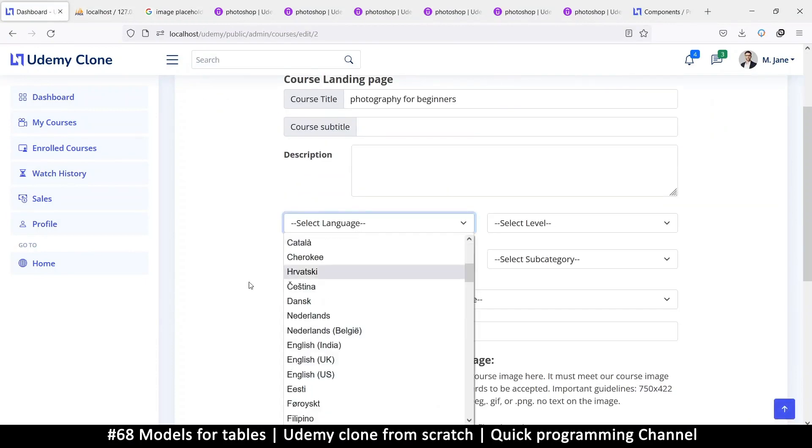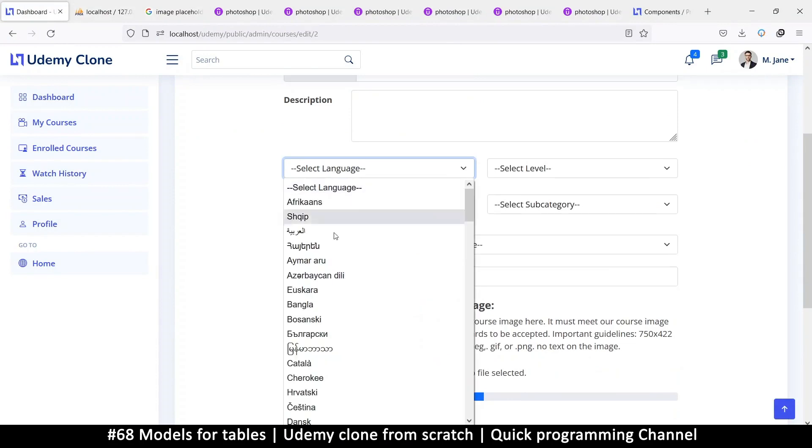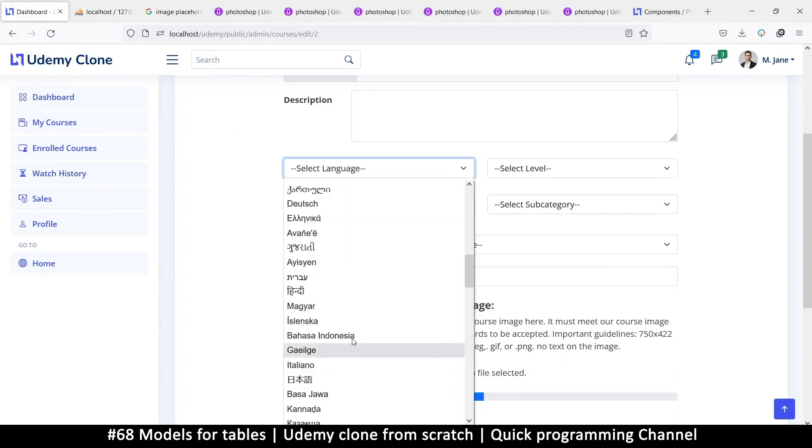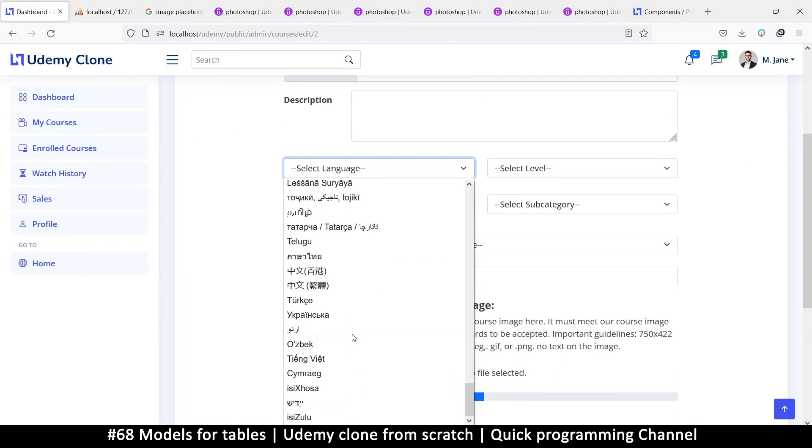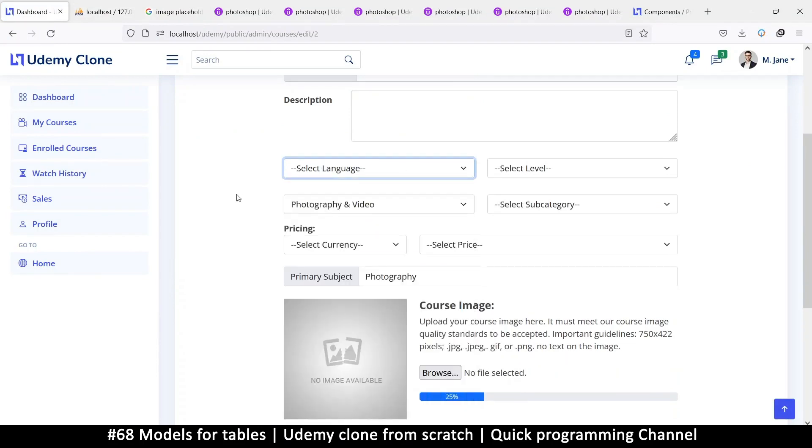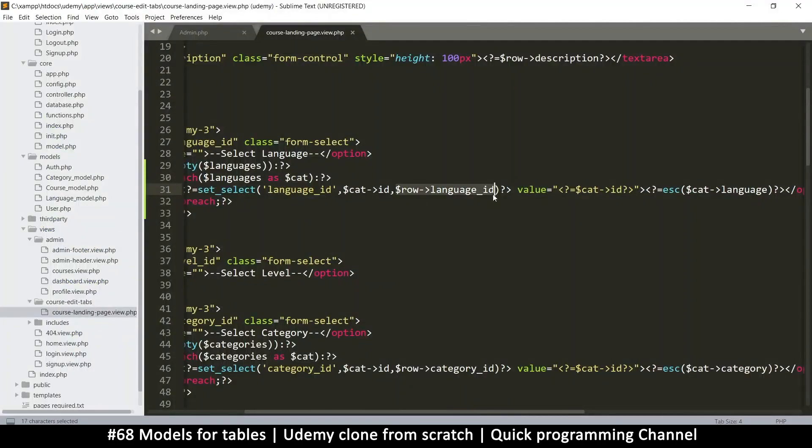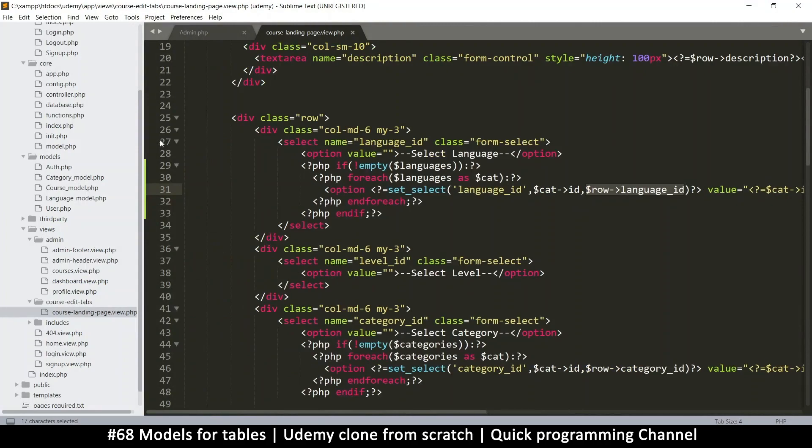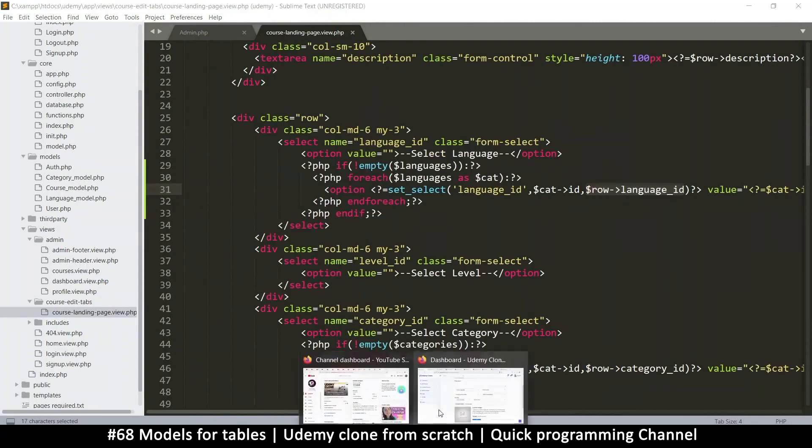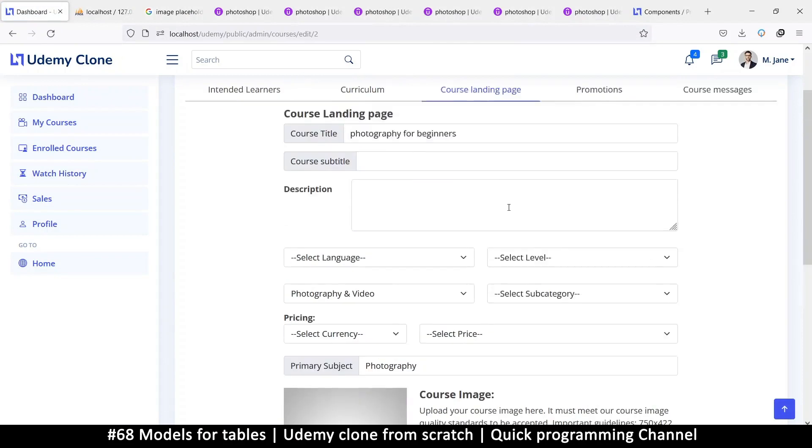So if I now refresh and I click on language, you can see now we have languages. Look at that. Very cool. Now we need to select the currently selected language. It would have selected if it was there. So right now there's no language selected. So let's just say select language.